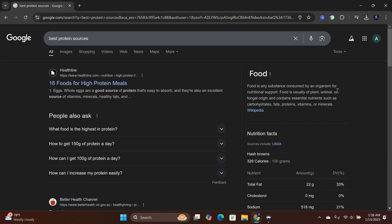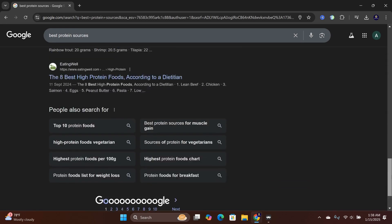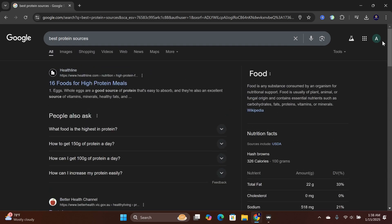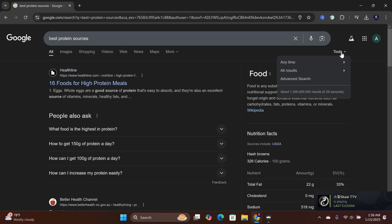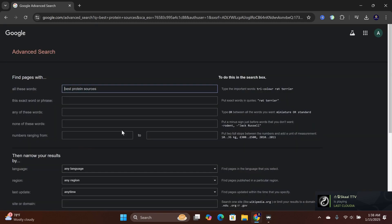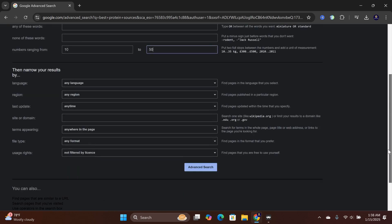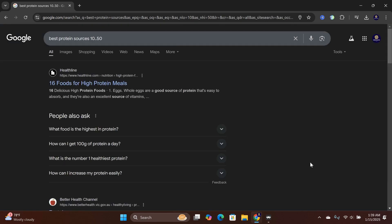The default is 10 search results per page. Normally, going to the Tools tab on the top right via Advanced Search, then selecting the numbers ranging from 10 to 50 used to yield more results. However, it no longer works.